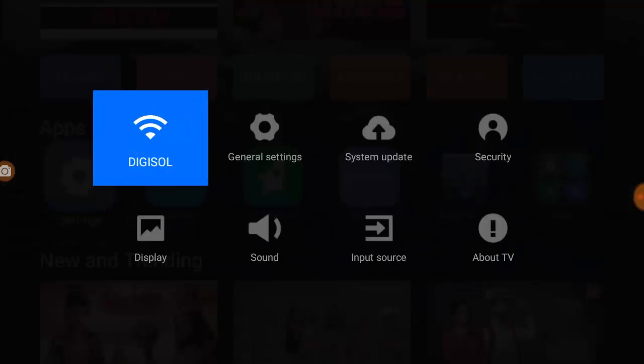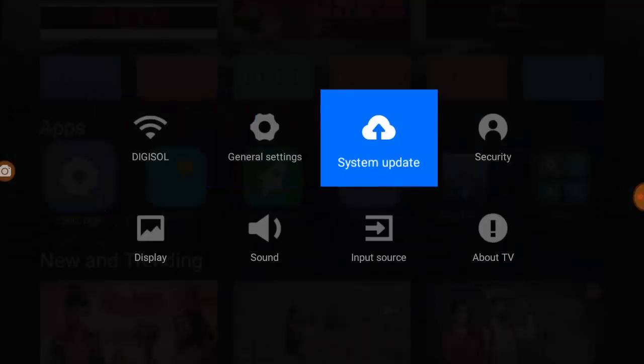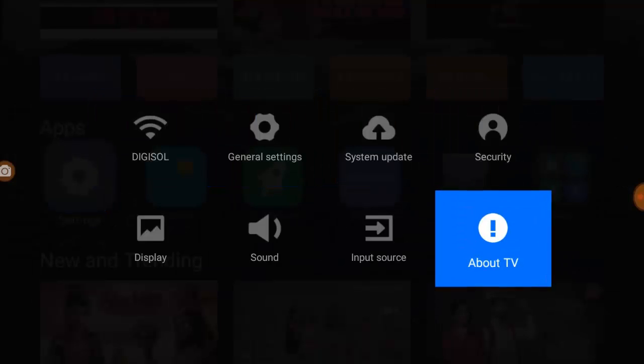And then find the About TV or About section, whatever option you have, just open it.